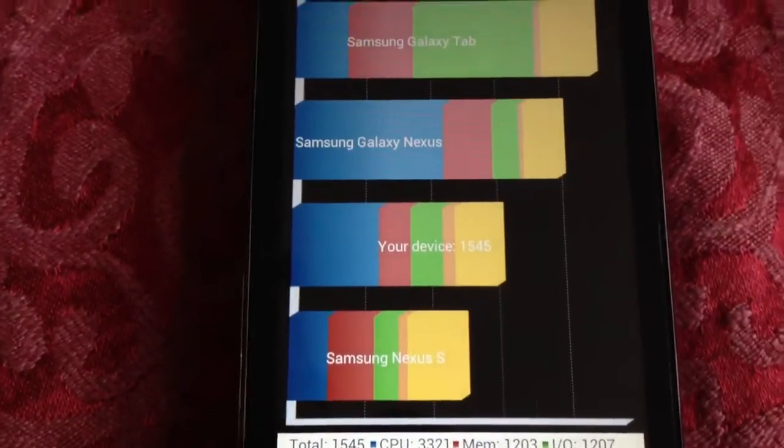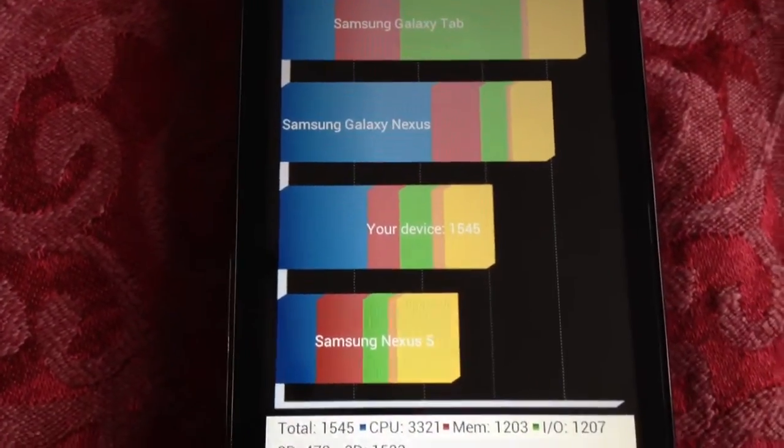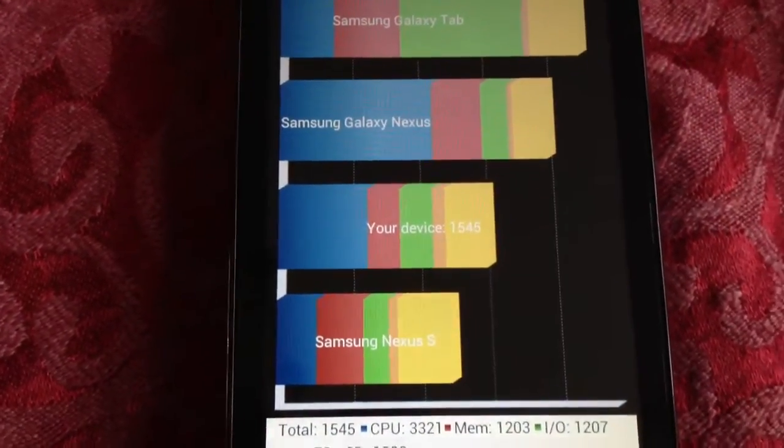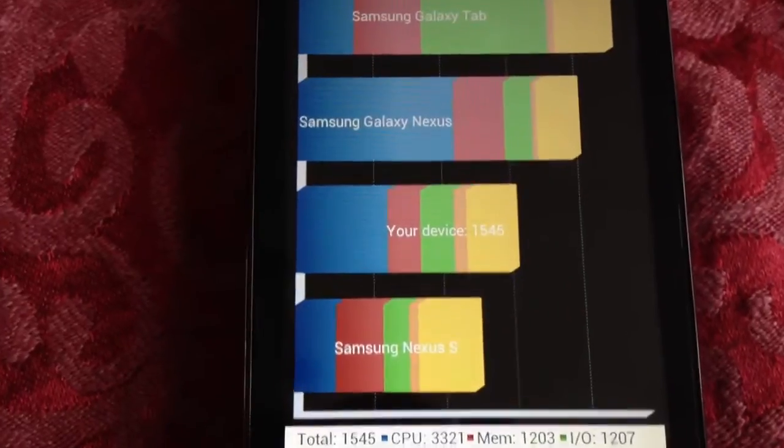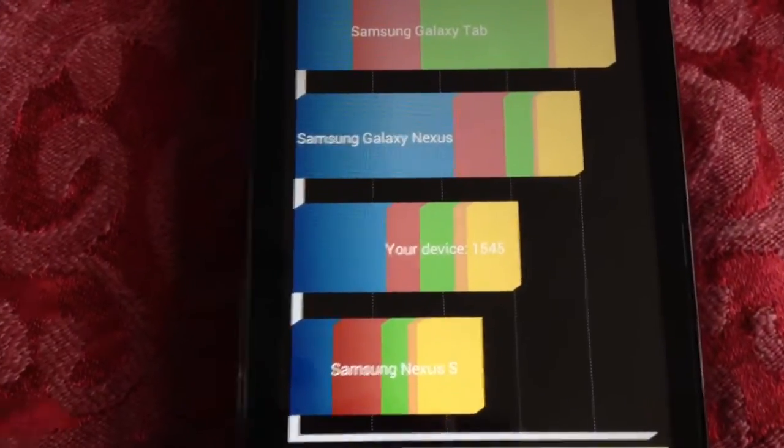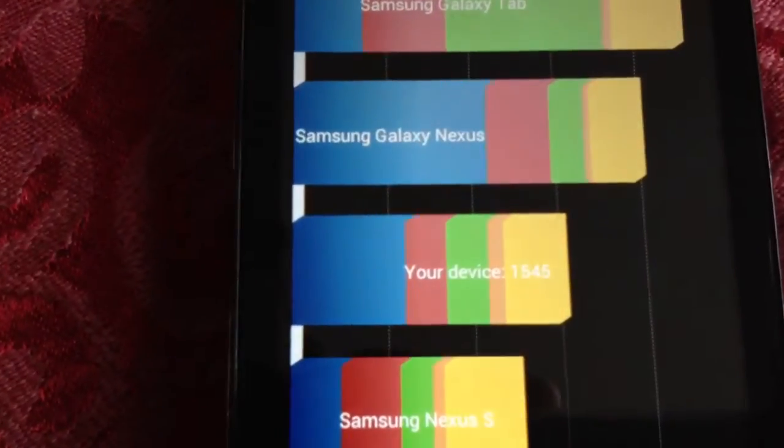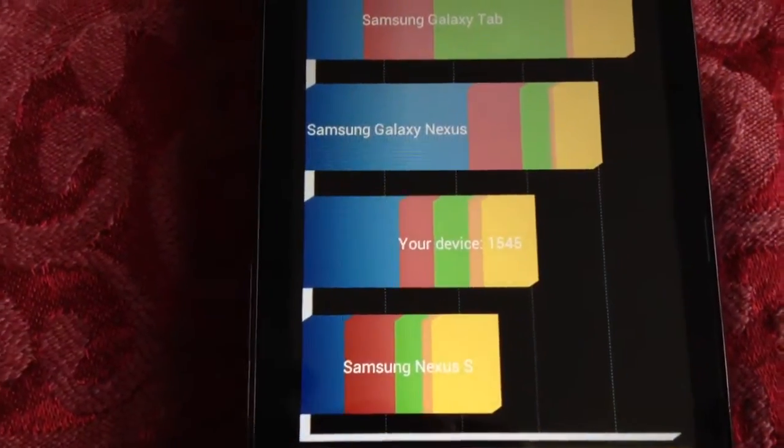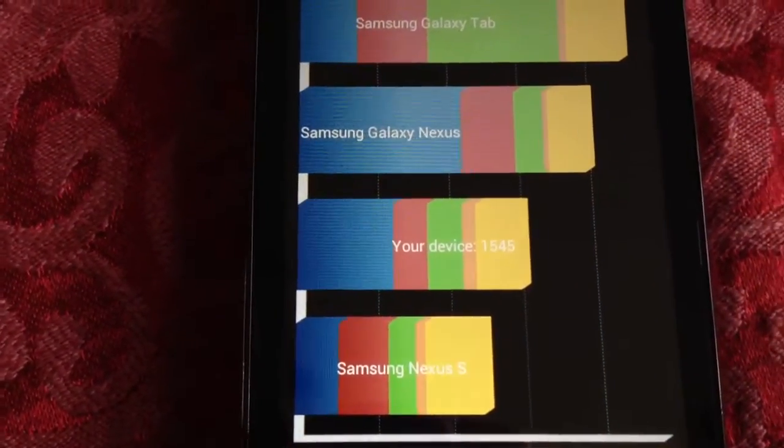Okay, so as you can see, because I've overclocked the phone, we've scored much higher this time. We've scored 1,545, which is pretty good.